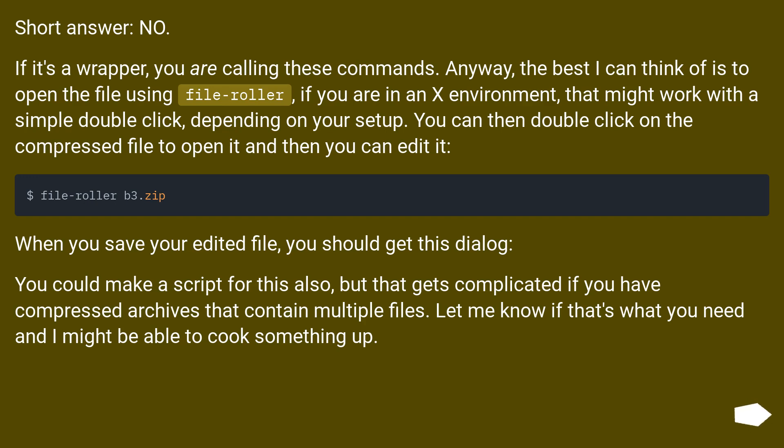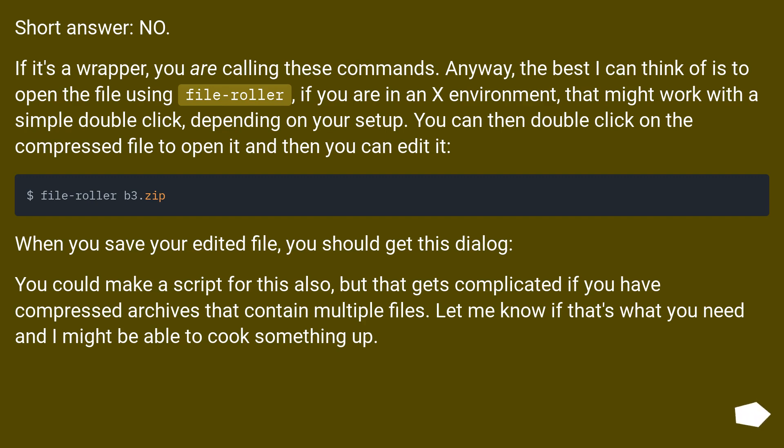Short answer: no. If it's a wrapper, you are calling these commands anyway. The best I can think of is to open the file using file-roller. If you are in an X environment, that might work with a simple double click depending on your setup. You can then double click on the compressed file to open it and then you can edit it.